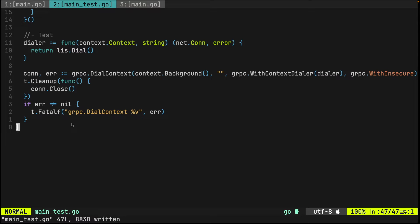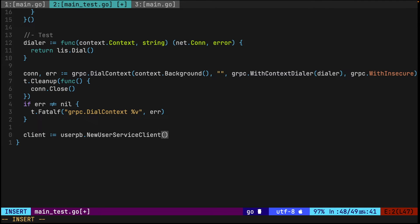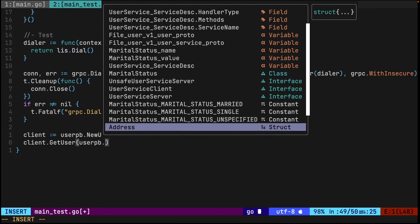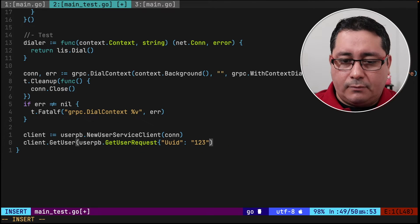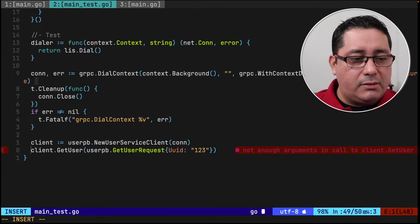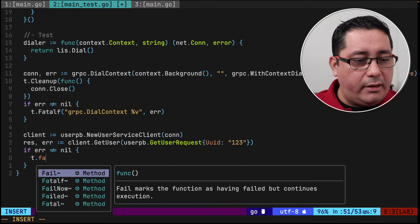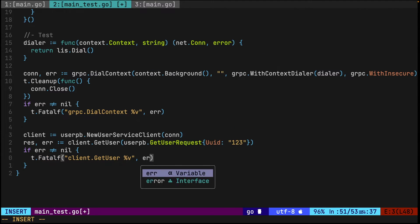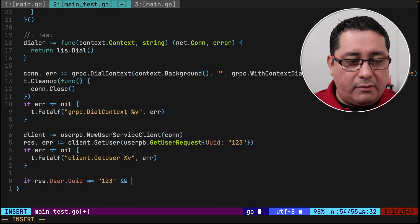Next comes the actual initialization of the client. We use the auto-generated code: user_pb.NewUserServiceClient passing in the connection we instantiated above. Then we call client.GetUser, passing in a context.Background() and a user_pb.GetUserRequest with a UUID of '123'. This returns a response and an error; if there's an error we call t.FatalfF indicating the client GetUser call failed.